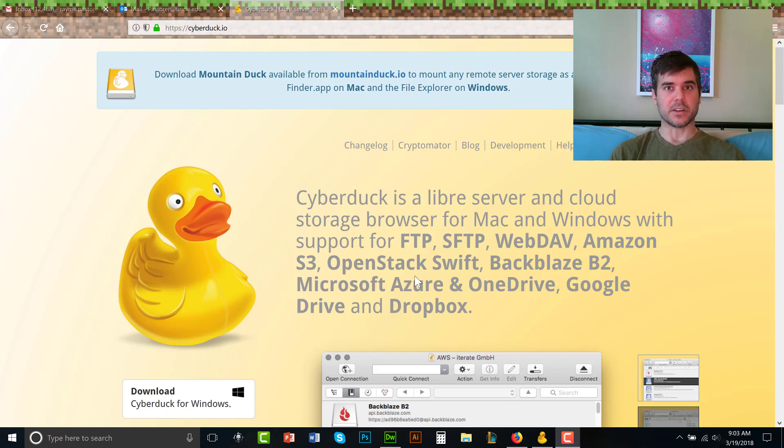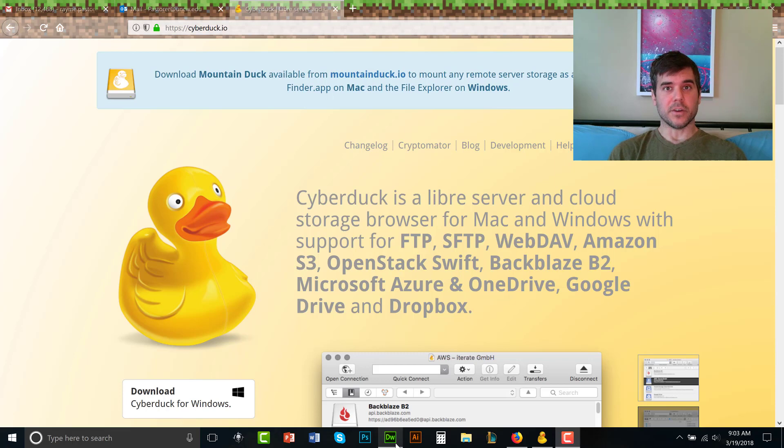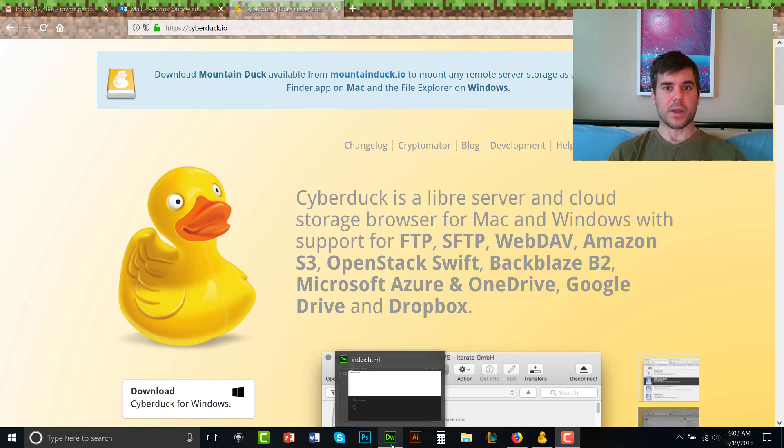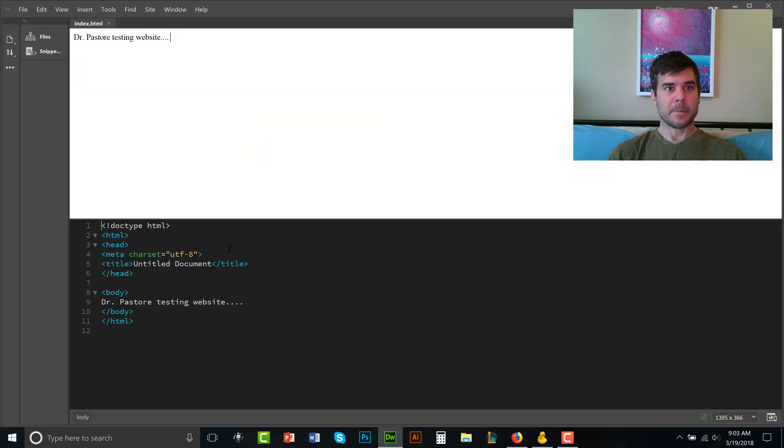I've already installed Cyberduck on this computer and I've logged in. So the first thing that I want to do though is I need to have a web page, right? I need to have some kind of web page.